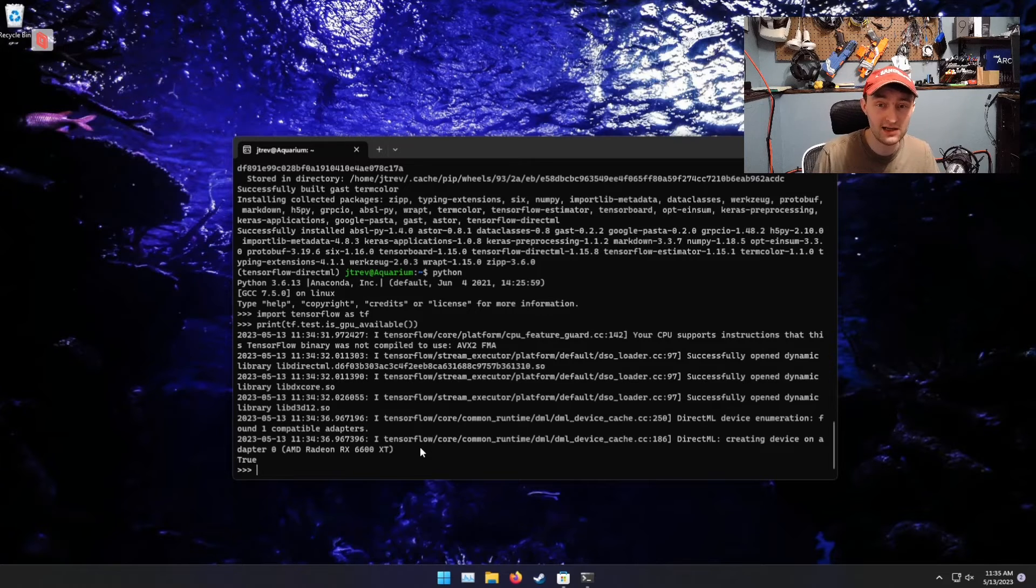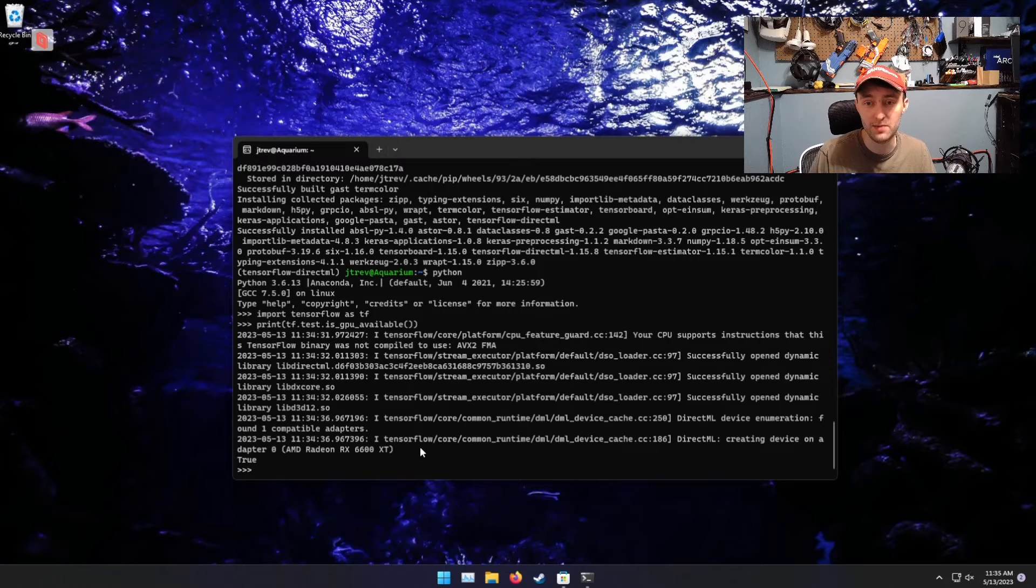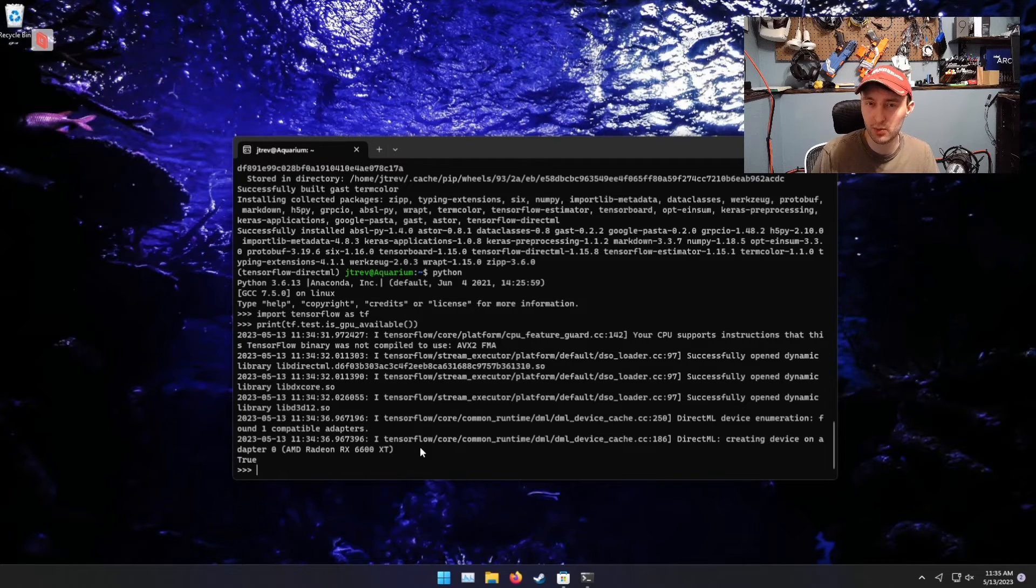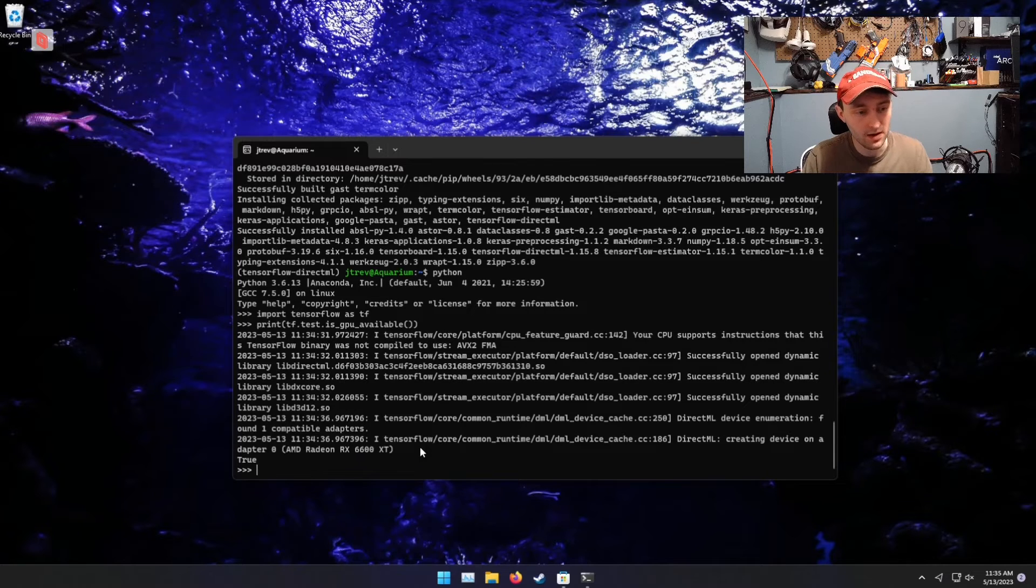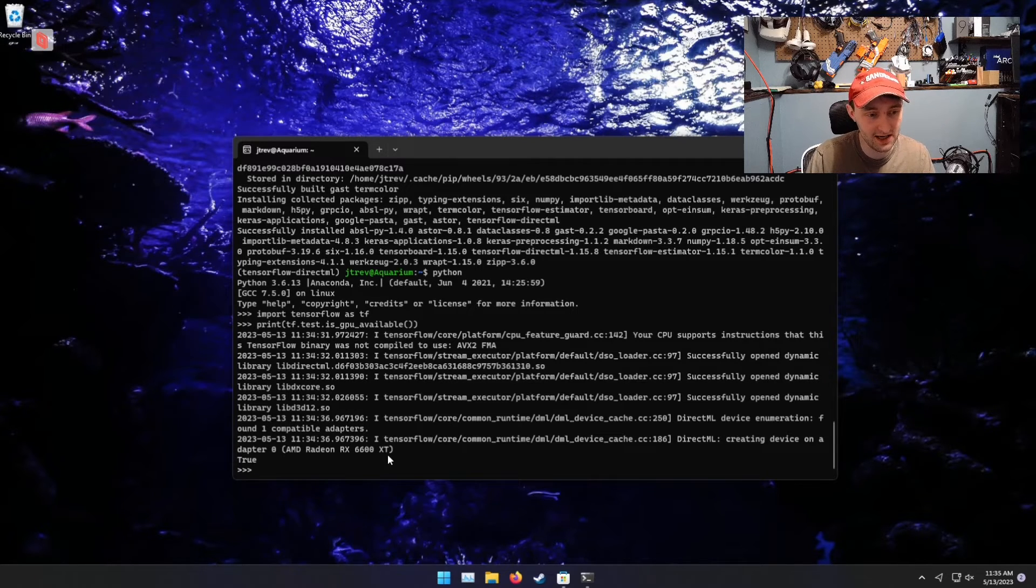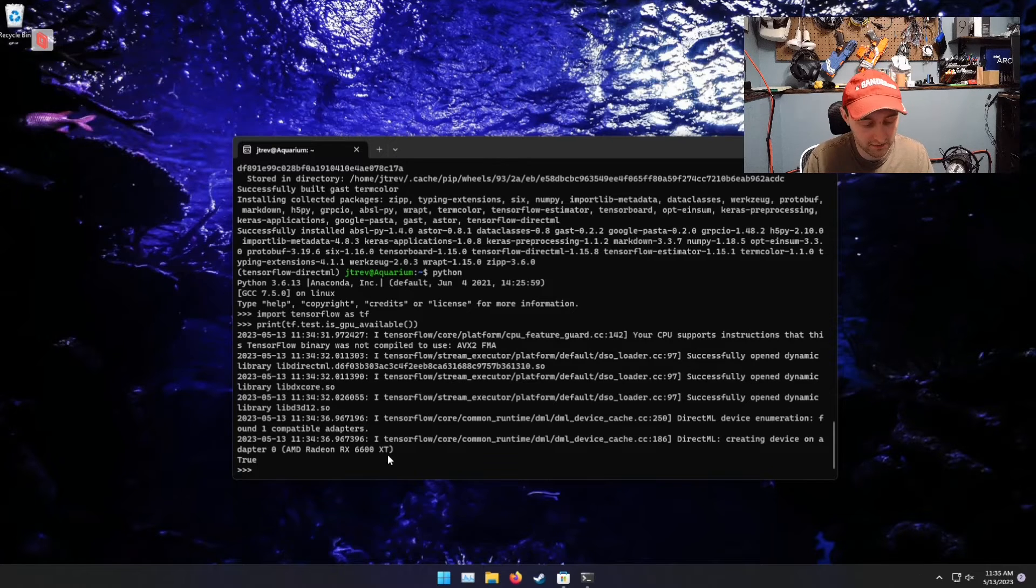In practice, this has worked for me with any DirectX 12 GPU. I have not tried integrated graphics. That one would be interesting. But here we can use our 6600 XT in order to run TensorFlow now.